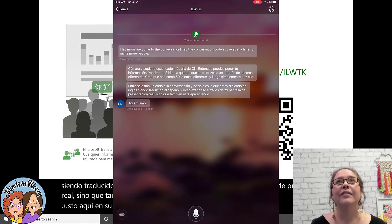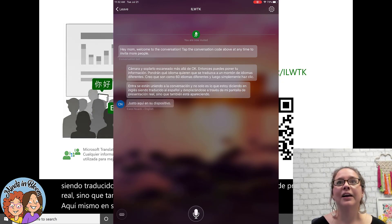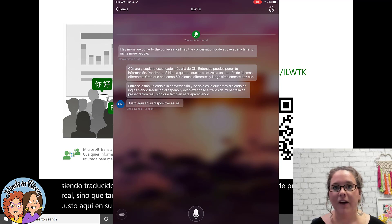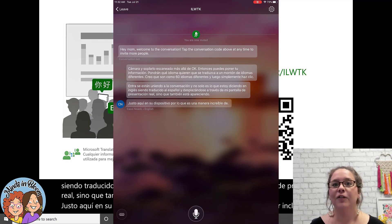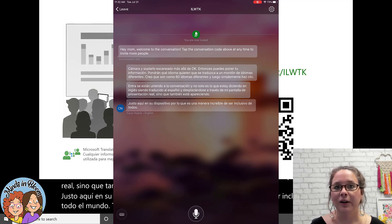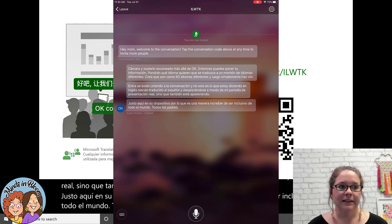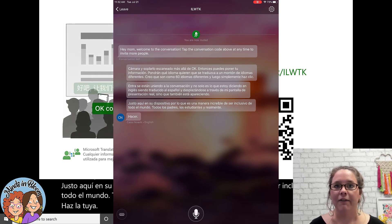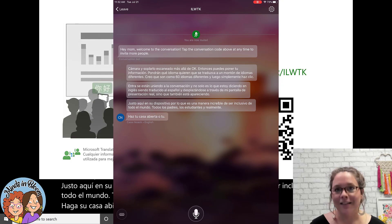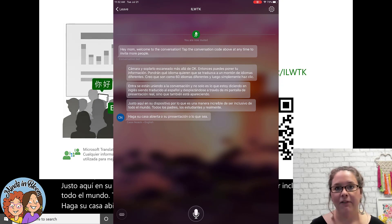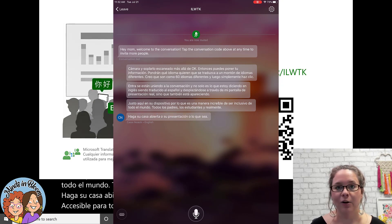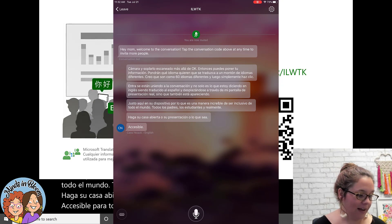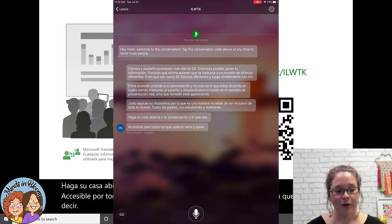It is an amazing way to be inclusive of everyone — all of the parents and students — and to really make your open house or presentation accessible by everyone who wants to watch it and needs to hear what you have to say. This is amazing.